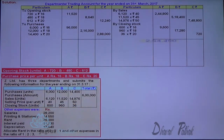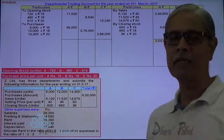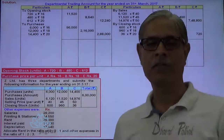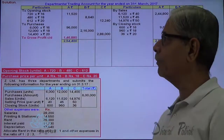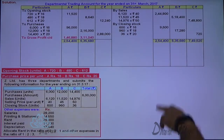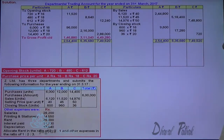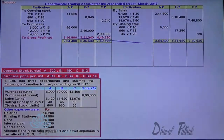Now I can find the gross profit: total of the credit side minus total of the debit side. Gross profit works out to: Department A = 1,46,880; Department B = 5,35,680; Department C = 7,49,520. This gross profit is transferred to the credit side of the profit and loss account.